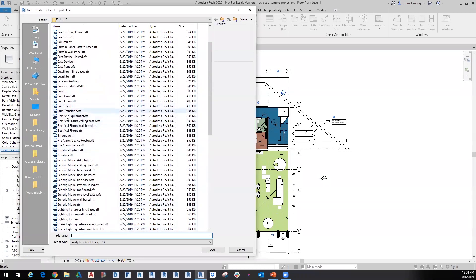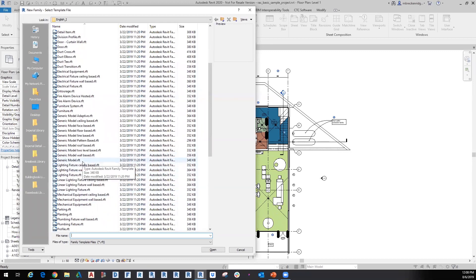As we scroll through the templates, we have some things set to actual Revit categories like duct transitions, doors, and data panels — but some things are still just generic models. Generic models are not really a category in a useful sense. If you have too many different types of things inside a generic model category, visibility graphics becomes useless for controlling them.